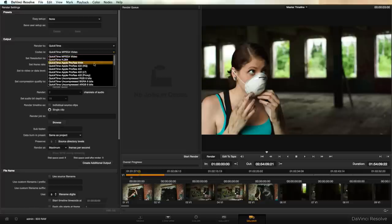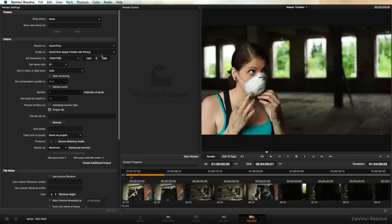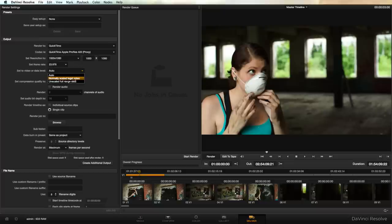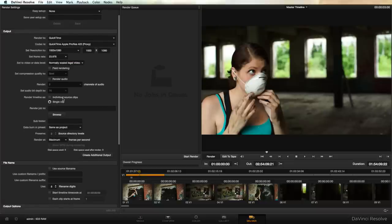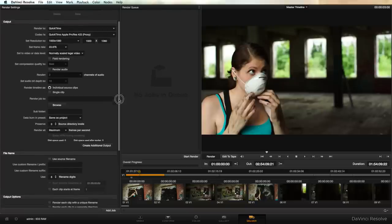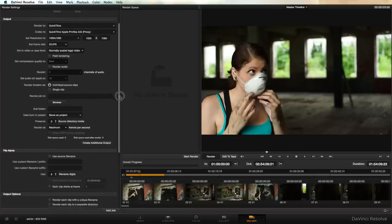We're going to select QuickTime Apple ProRes 422 proxy for our format because while we're working offline we might as well minimize our storage footprint if we can. We're going to set our frame rate to 23.976. I select normally scaled legal video for the video or data level. It's not necessarily important for your proxies. It's very important that we render the timeline as individual source clips because we don't want one giant proxy of all of our clips stuck together.